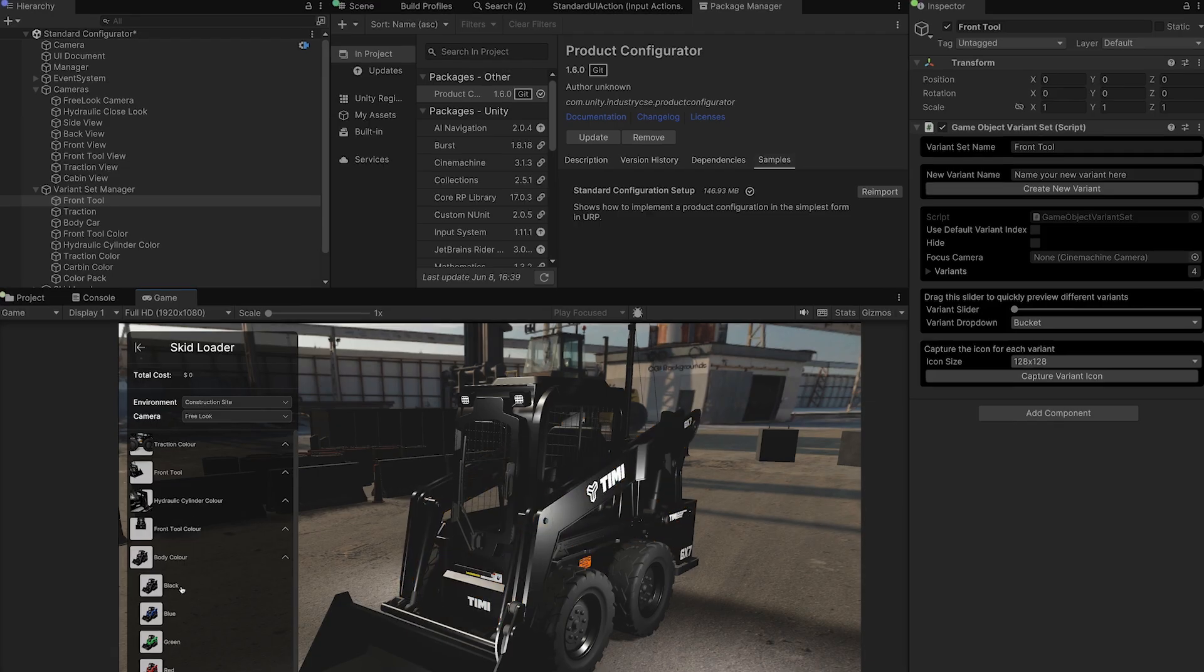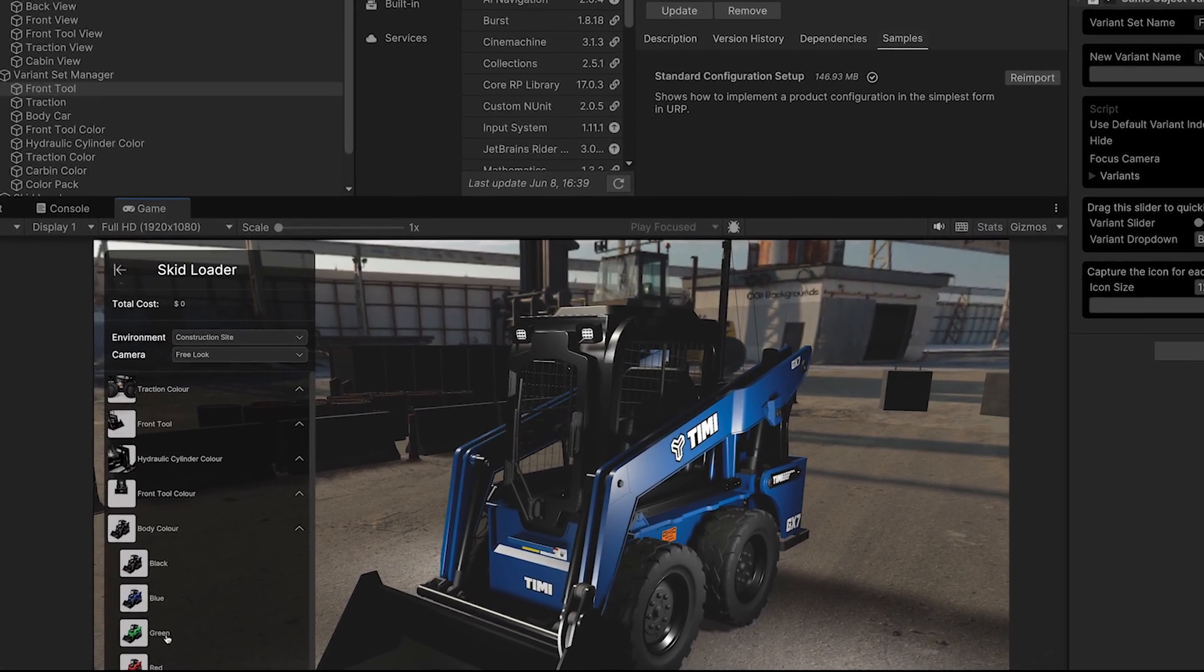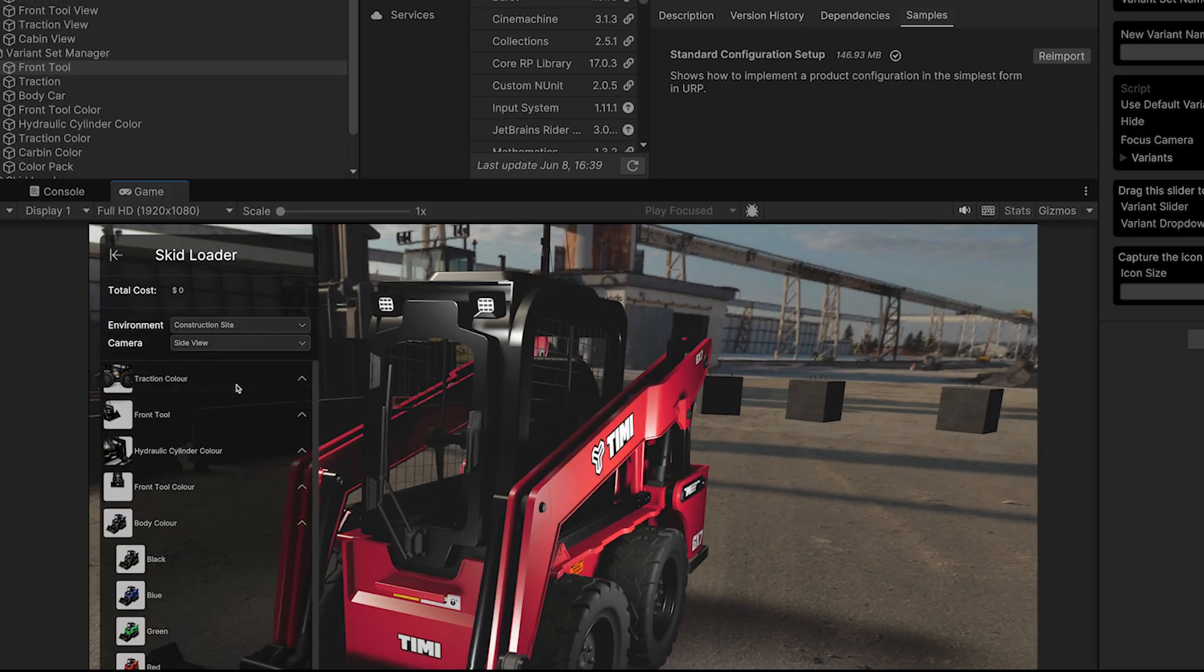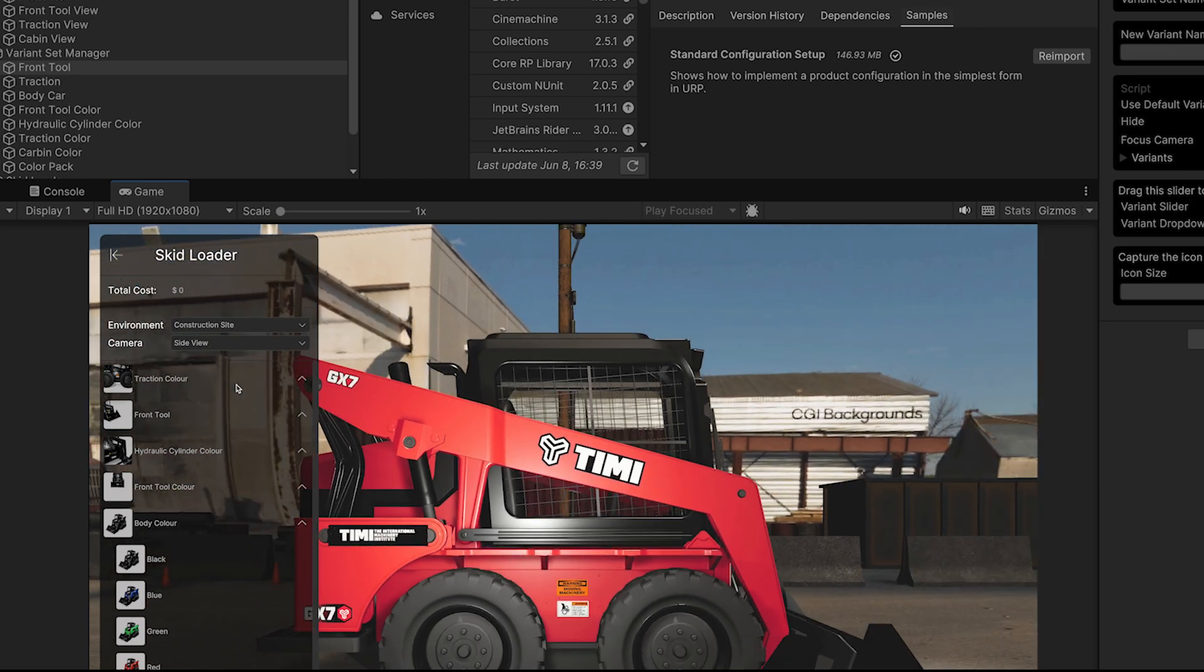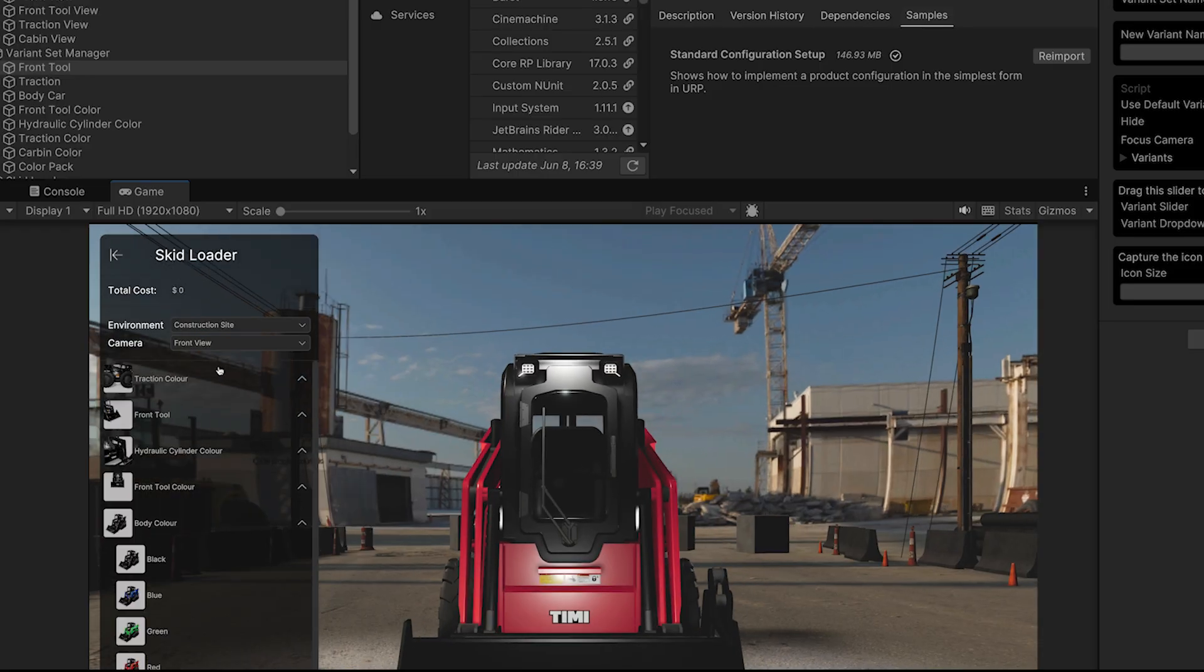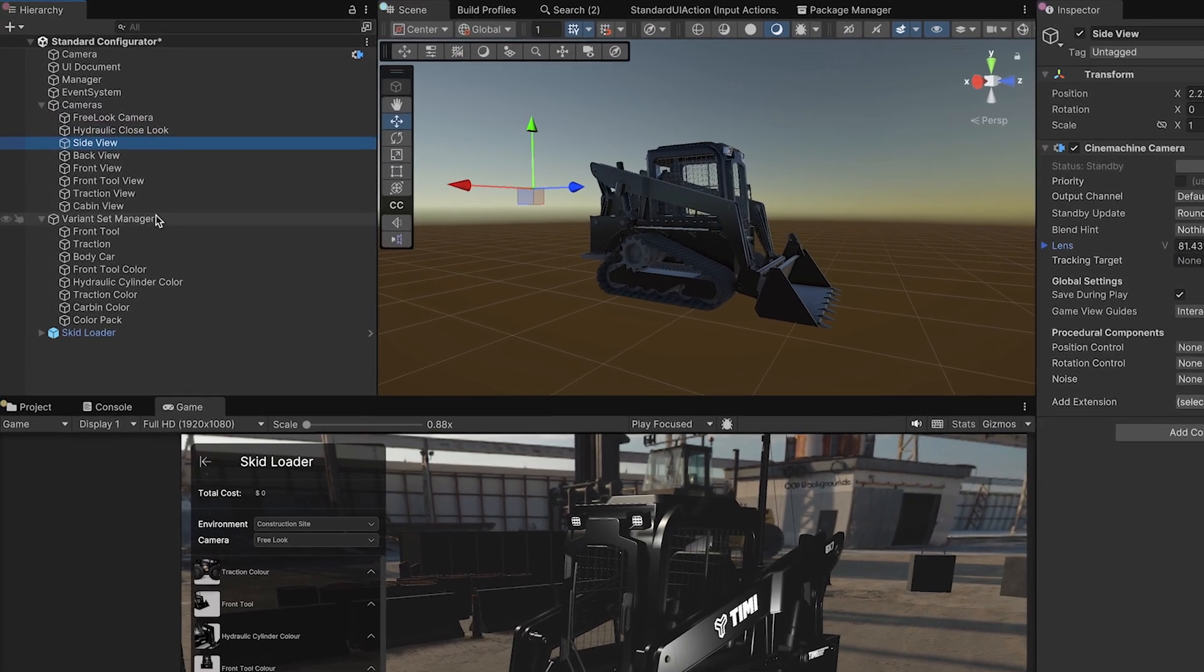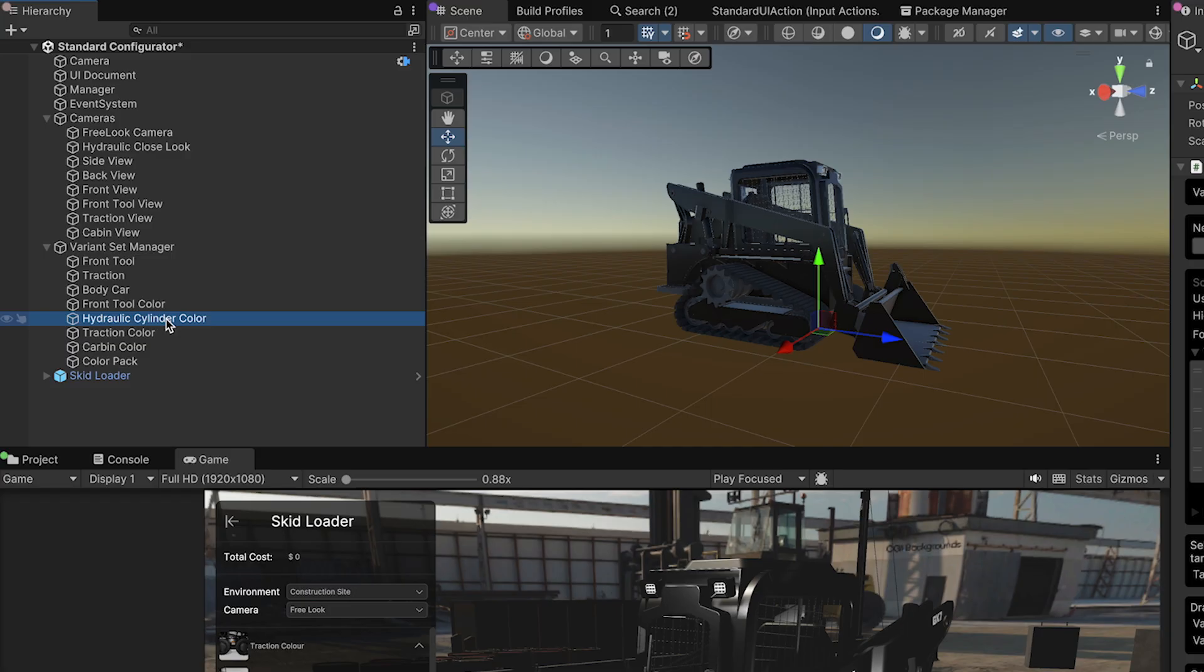Notice how clicking buttons instantly changes materials between different colors across various parts of the model. The camera seamlessly transitions to showcase each variant from the optimal viewing angle using Unity's Cinemachine system, and these camera angles can be controlled directly through the UI, letting users explore the product from every perspective. Take a moment to explore the hierarchy structure and understand the components used for making the various variants. Remember, this is an open source package, and you can extend or customize any function you want to fit your use case.